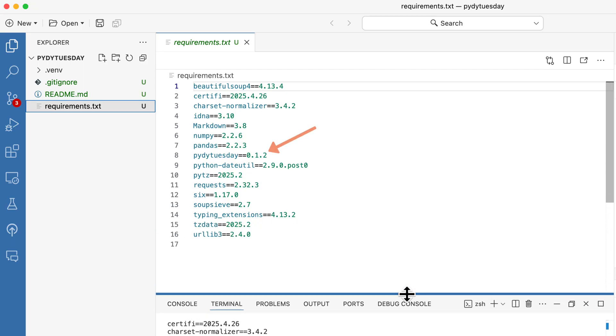Now that Piety Tuesday is installed, you are ready to start using its powerful functions in your Python code.